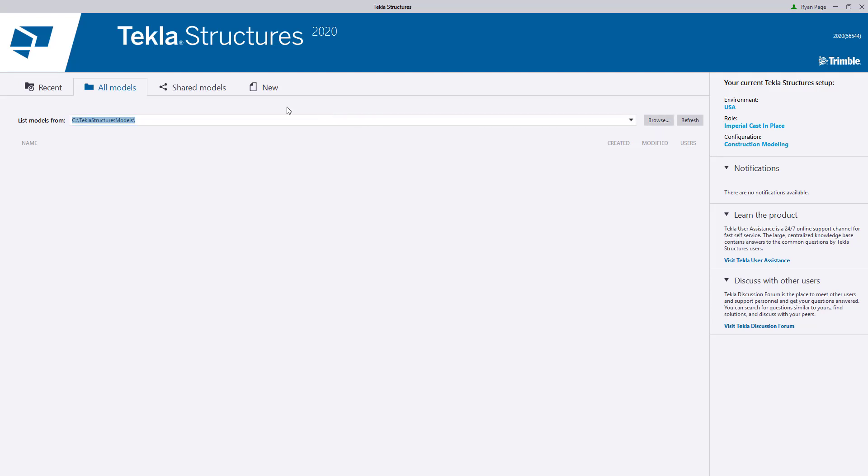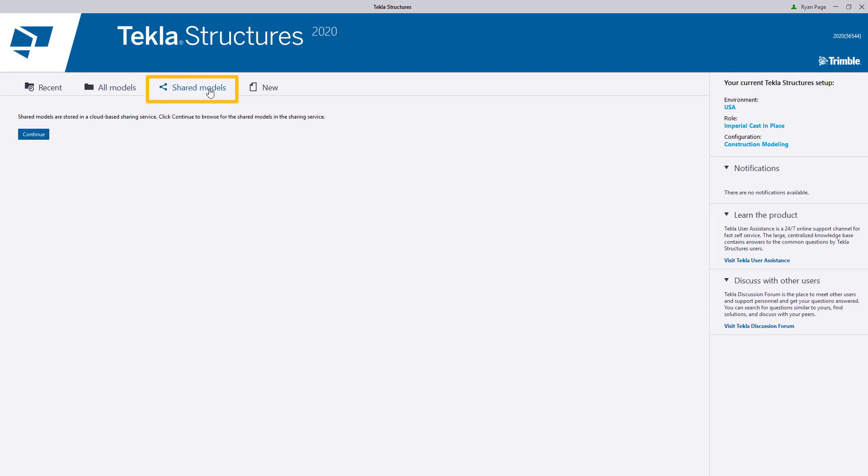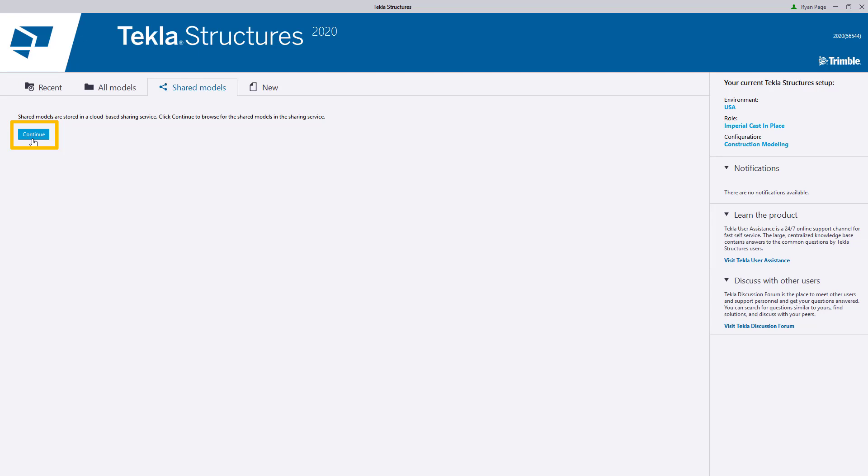The third tab is for model sharing. If you have a model sharing license and another user in your company or another company has shared their Tekla model with you, you can click the Continue button on this tab. And this will open up Tekla to the Shared Models dialog box in which you can browse and then open different shared models that have been shared with you.